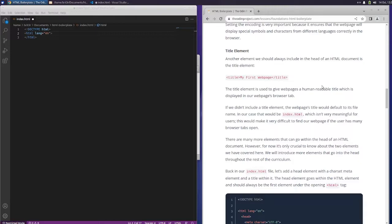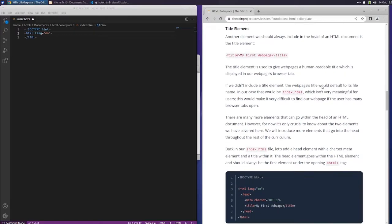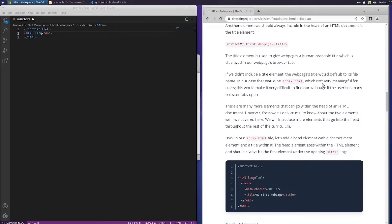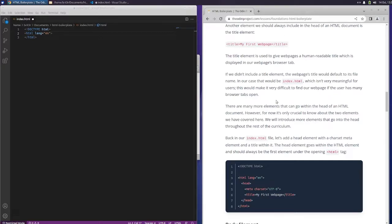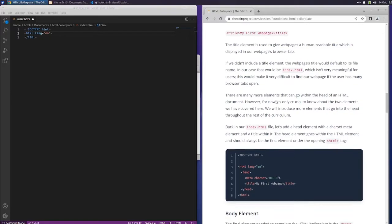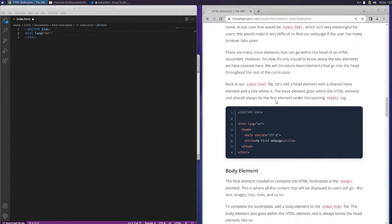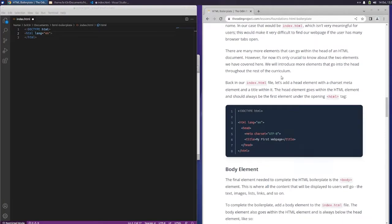Title element. Another element we should always include in the head of an HTML document is the title element. The title element is used to give webpages a human-readable title, which is displayed in our webpage's browser tab. If we didn't include a title element, the webpage's title would default to its file name. In our case, that would be index.html, which isn't very meaningful for users. This would make it very difficult to find our webpage if the user has many browser tabs open.